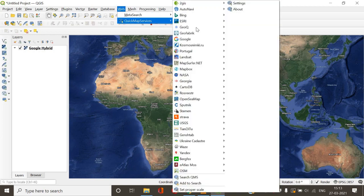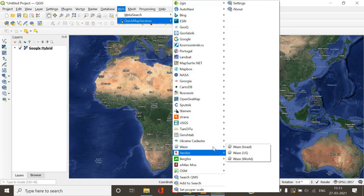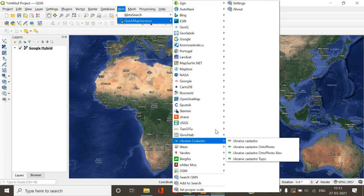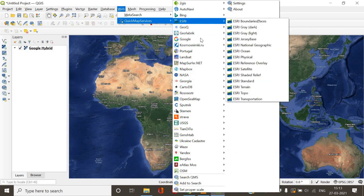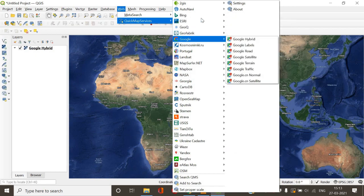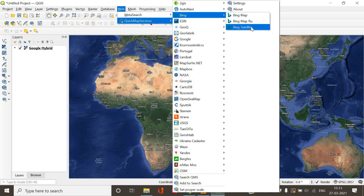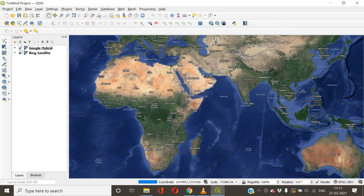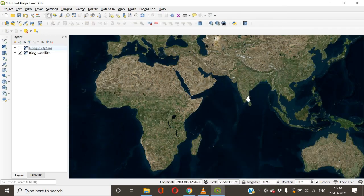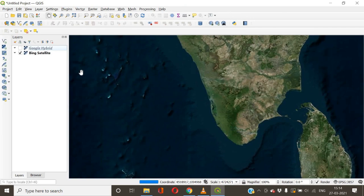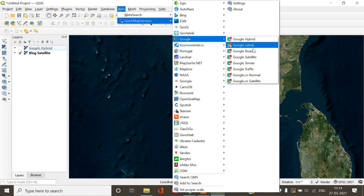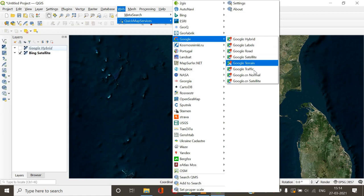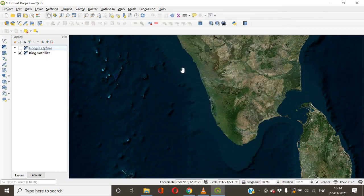Now you have downloaded this Contributed Pack. In that pack you will find this huge list of different maps you can use for different purposes. There is Bing, Esri, Google. I'll show you the Bing satellite map. See, or if you want Google's terrain map, traffic map, a lot of options are available there. There is NASA's map.